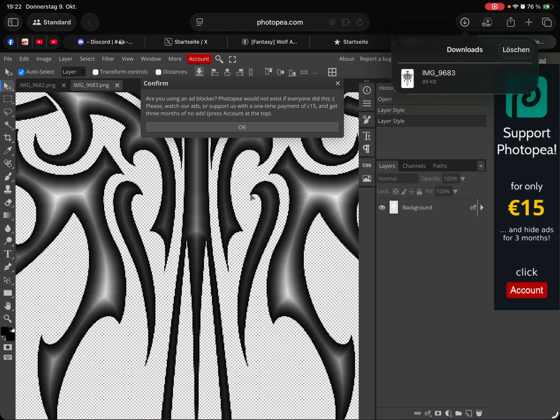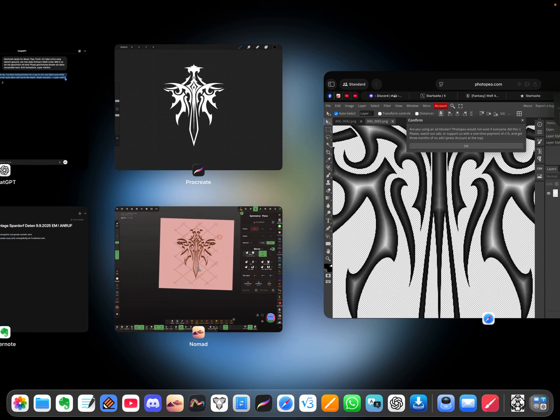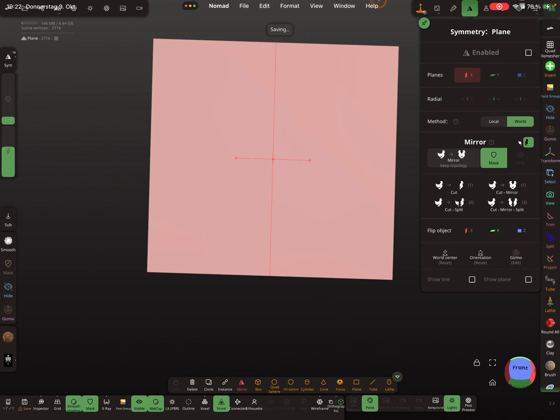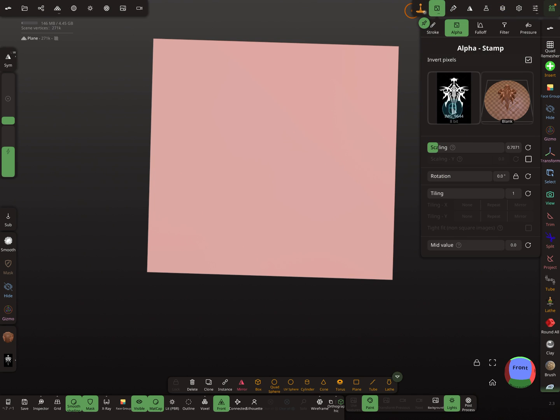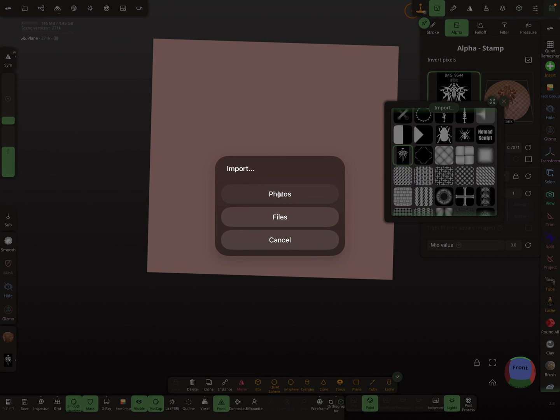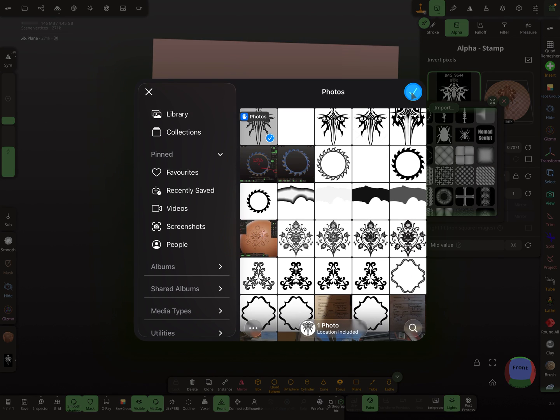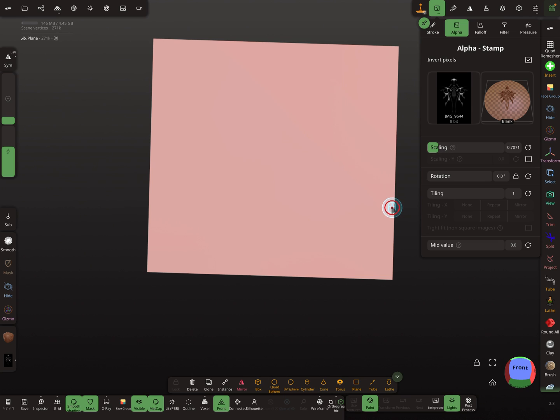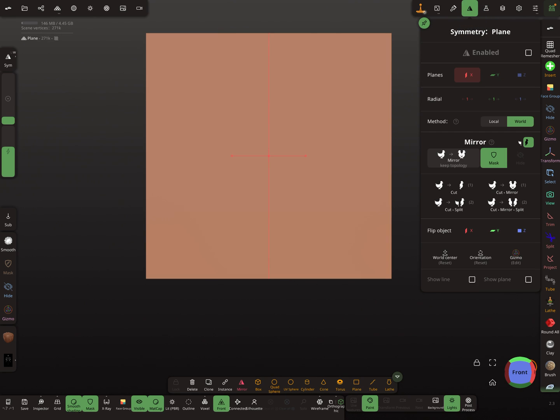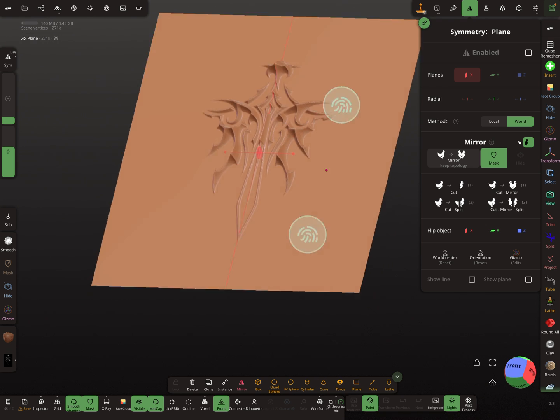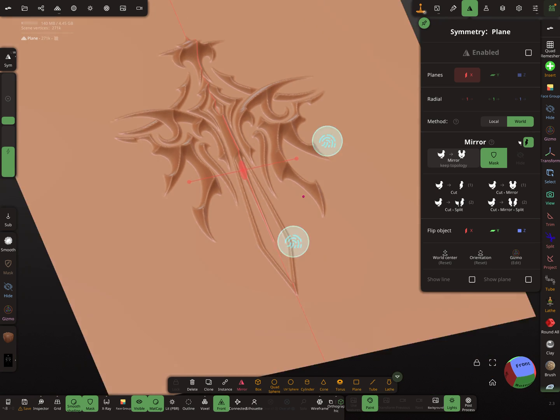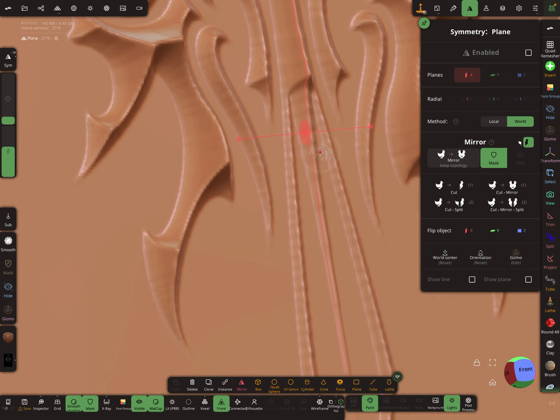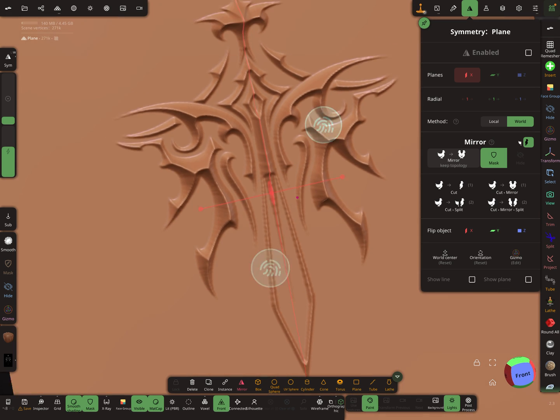Let's test it in Nomadsculpt. Replace the alpha with this one. Let's see. This is a nice thing. This is really, really nice.